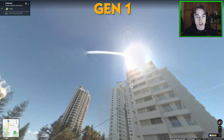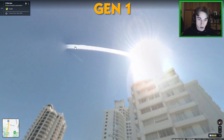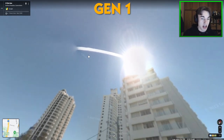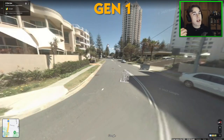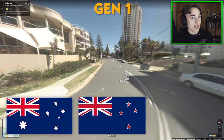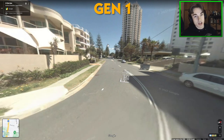One thing to note with Generation 1 is that often when you look at the sun, there are going to be some kind of visual artifacts. For example, this big beam coming out of the sun is not something you'd see in other camera generations. It's worth bearing in mind that Generation 1 is mostly just found in Australia, New Zealand, and the USA, but you can find it in other countries as well, very rarely.